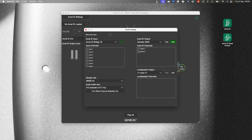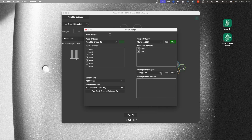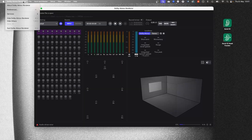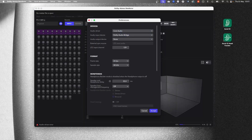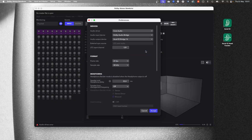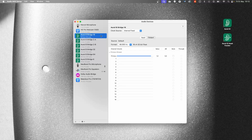You can also select a loudspeaker output, which will pass the audio through without HRTF processing to your loudspeaker monitors. Go to the audio settings of your Mac, or to the settings of your DAW or renderer engine, and select the same Oral-ID bridge that was chosen earlier. Open the app Audio MIDI Setup, select the Oral-ID bridge, and check the input and output settings.